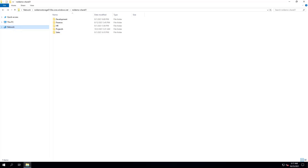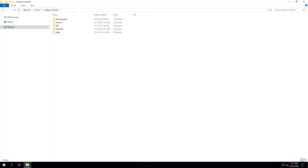NextLabs' Entitlement Manager for SMB functions as the SMB gateway for the endpoint Windows devices accessing the Azure File Store. We will now connect from a Windows device to this Azure File Share through NextLabs' Entitlement Manager for SMB, which can be installed on a Windows server with the IP address of 10.20.7.